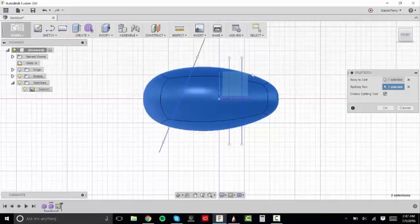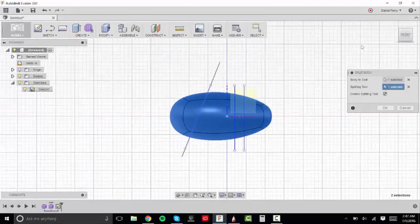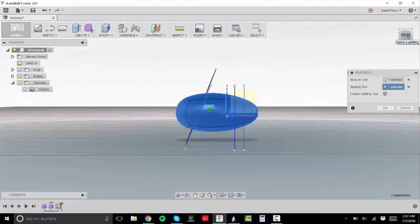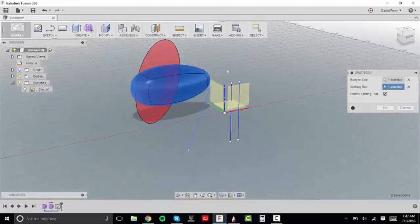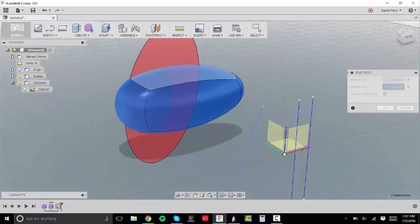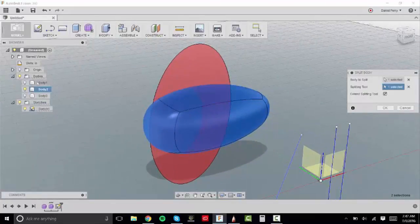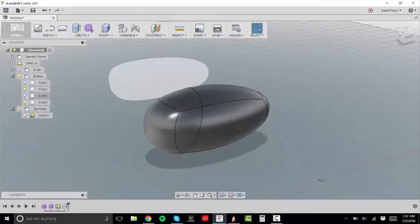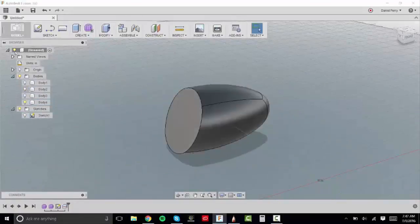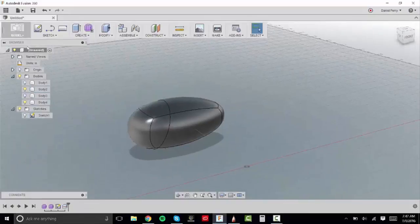And you see if I go into my perspective view, it creates a red plane and so this is going to be the splitting plane that's going to split our body. And so if I hit okay, you'll see we now have a line that splits our body. So it's split into body two and then into body four.